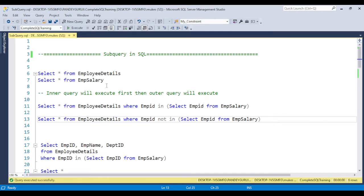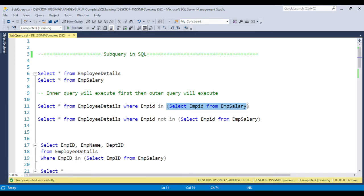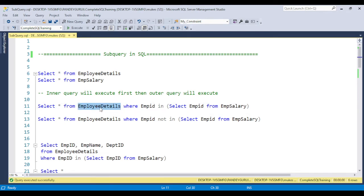In a subquery there are always multiple queries — one is called the inner query and the second one is called the outer query. In this example you can see we have written: SELECT * FROM employee_details WHERE employee_id IN (SELECT employee_id FROM employee_salary). We have two queries: the outer one retrieves from employee_details, and the inner one retrieves employee_id from the employee_salary table. We are checking that whatever employee IDs are available in the salary table should be fetched from the employee data table.